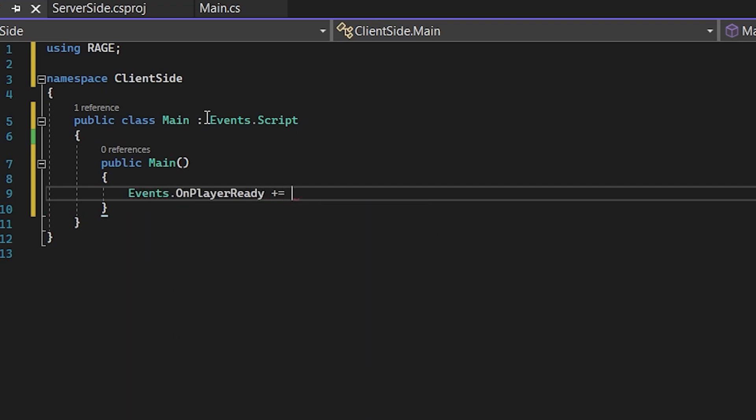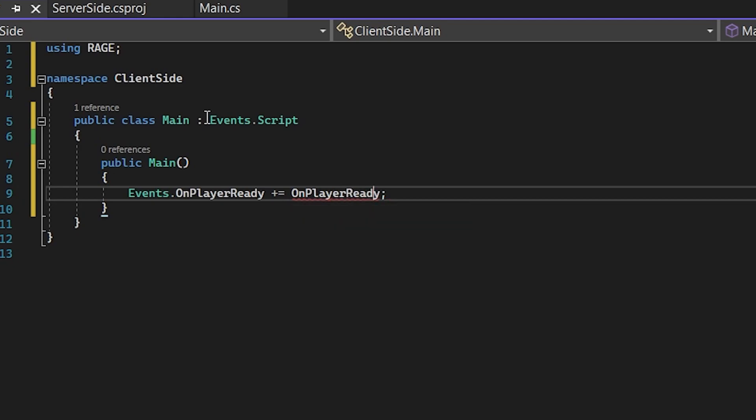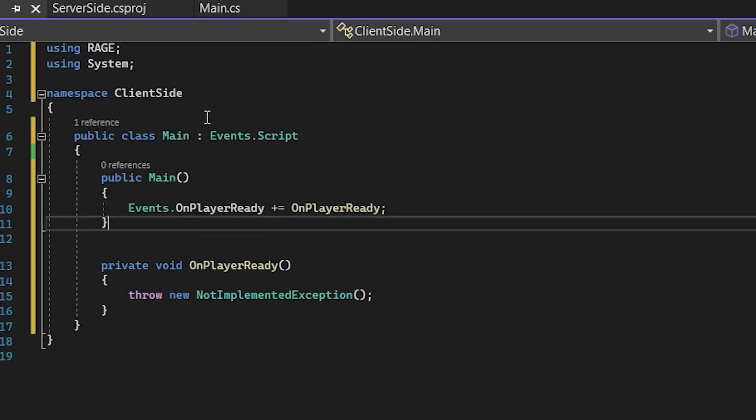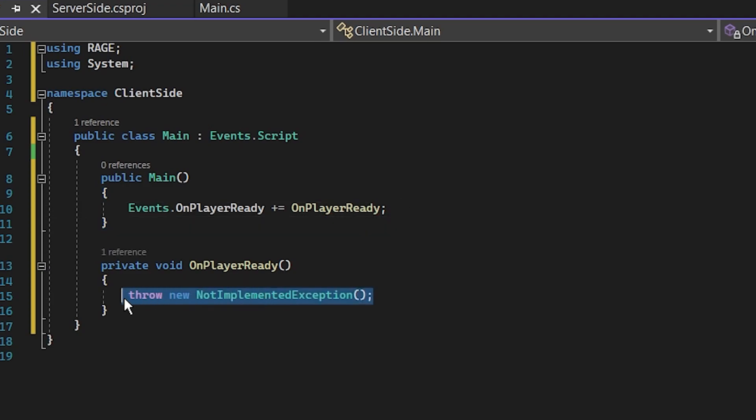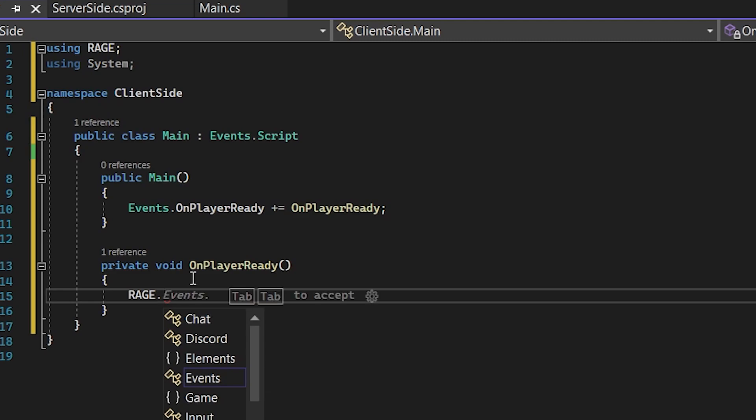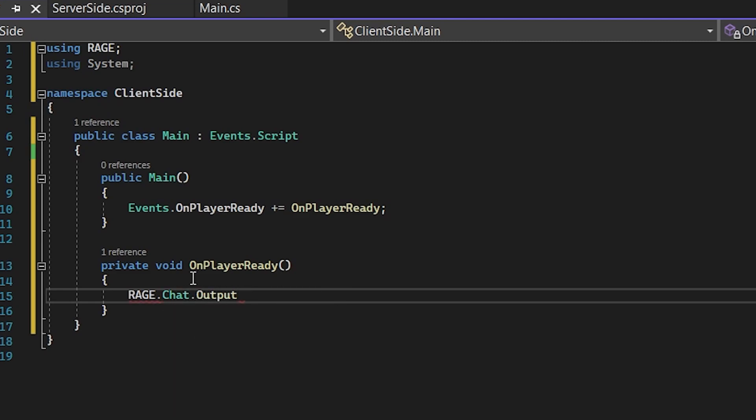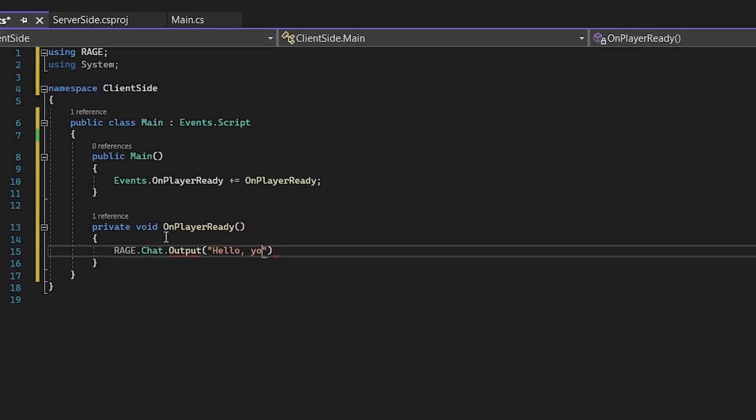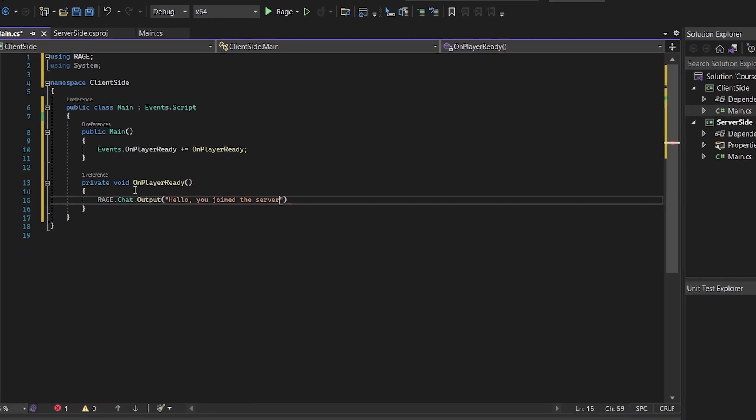So we are just typing public main without any arguments or parameters and let's just make the basics. So when the event OnPlayerReady, we will call the method with the name OnPlayerReady. So Visual Studio will help us to create this method and let's just output something in the chat. So RAGE.Chat.Output, hello, you joined the server.